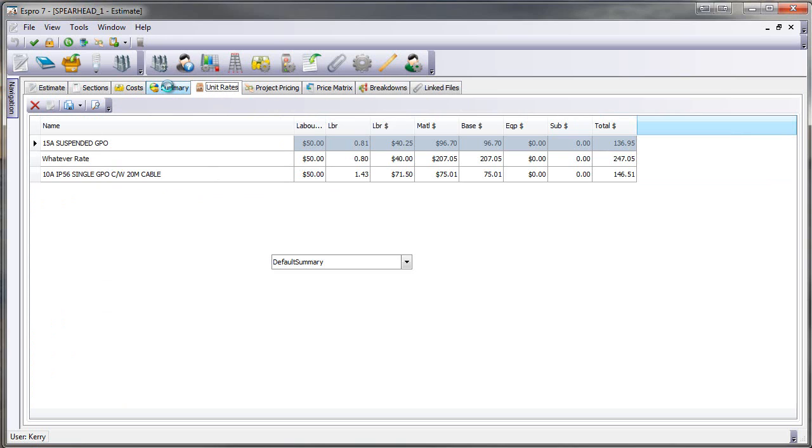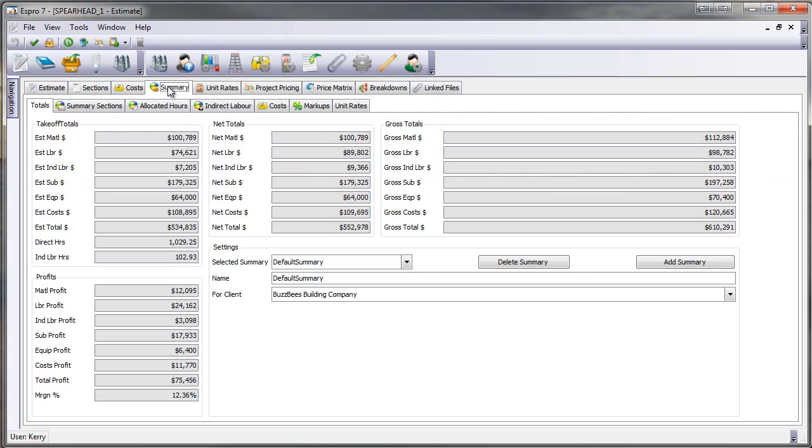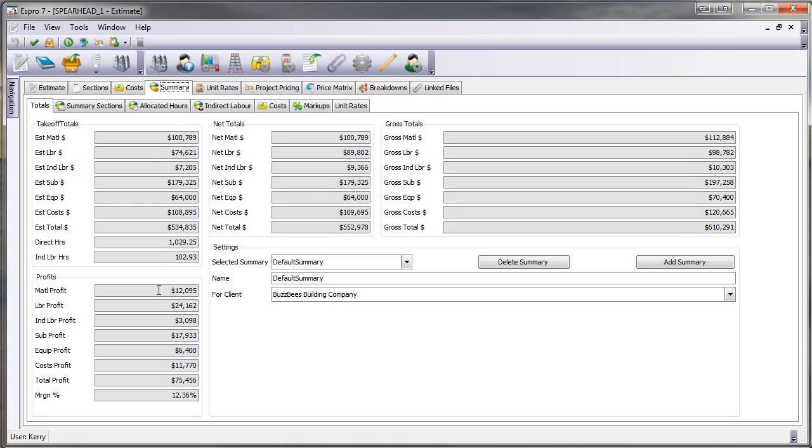Let's have a quick look at the new summary screen. So we click on summary. The first screen will show me all of my take-off totals. Here's all my costs to do the job. Here are my first mark-ups that I've made. If I've added gross mark-ups separately, here they are on this side. So this is my sell price. I can then come down and have a look at my profits that I'm making on my material, labour, sub-E, etc. And there's my margin for the estimate.